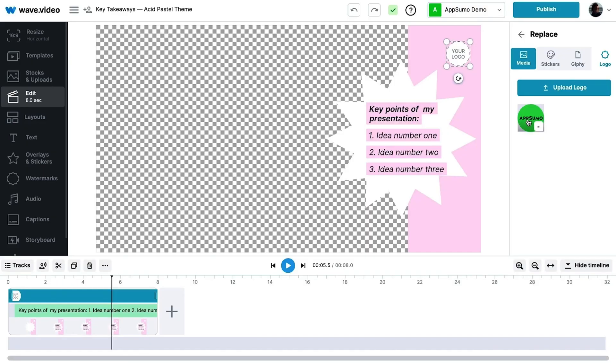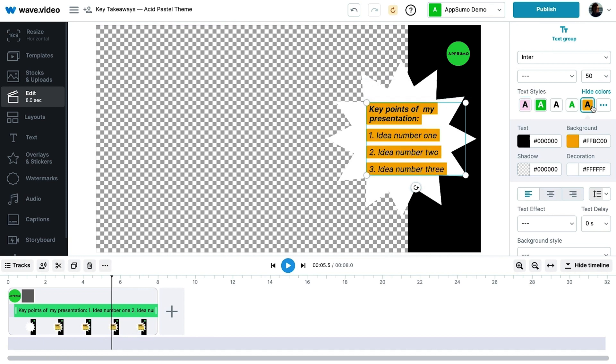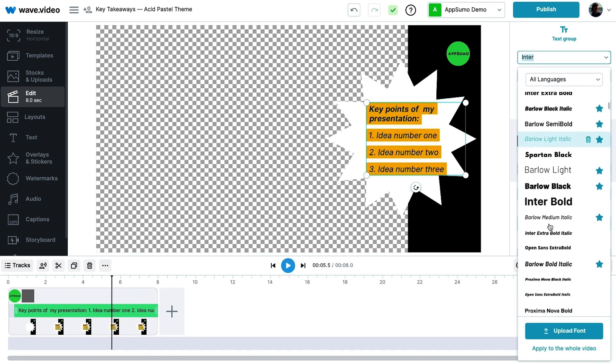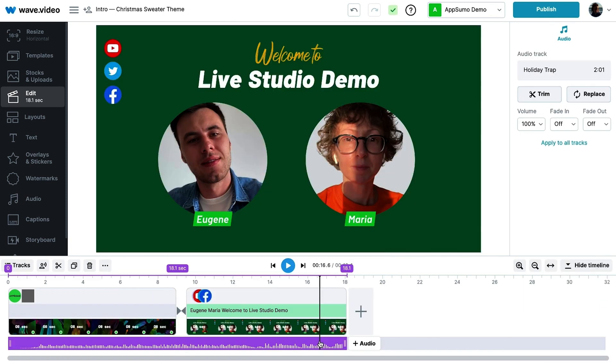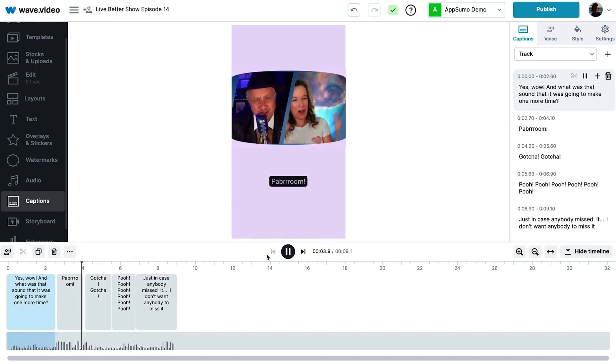And the part nobody likes — editing. Except Wave.Video makes it super easy to do everything, like trim your videos, add background music from the built-in sound library, and add cool animations. Plus, the auto-generated captions and custom subtitles mean anyone can keep up with your content. And you can jump in and edit any mistakes, no problem.